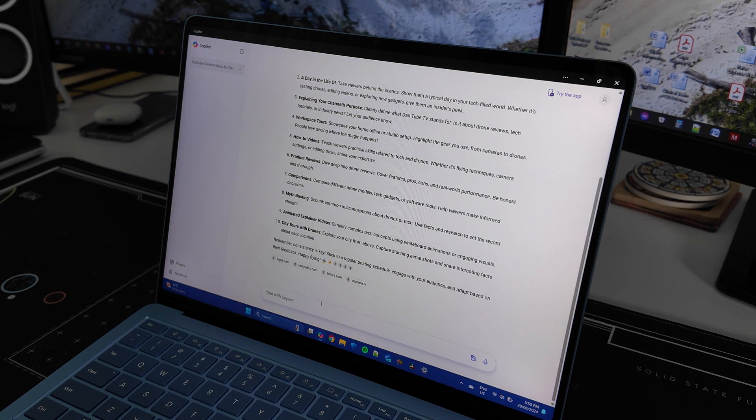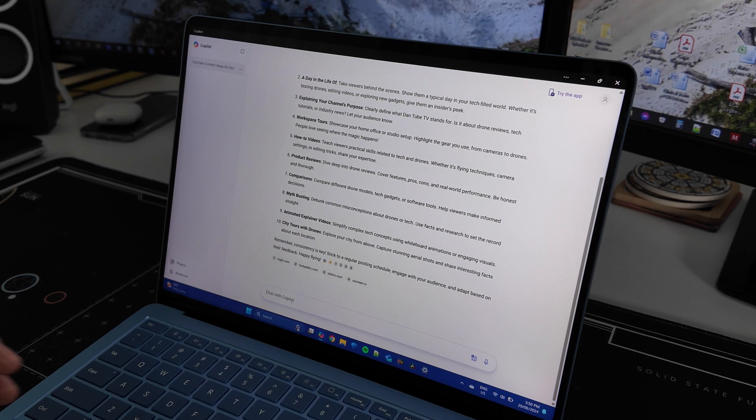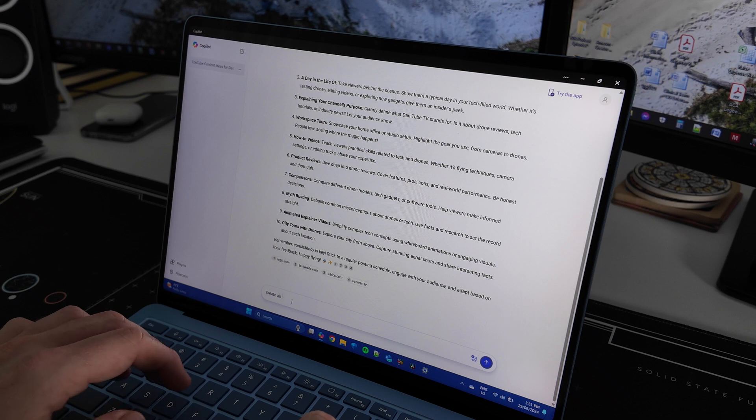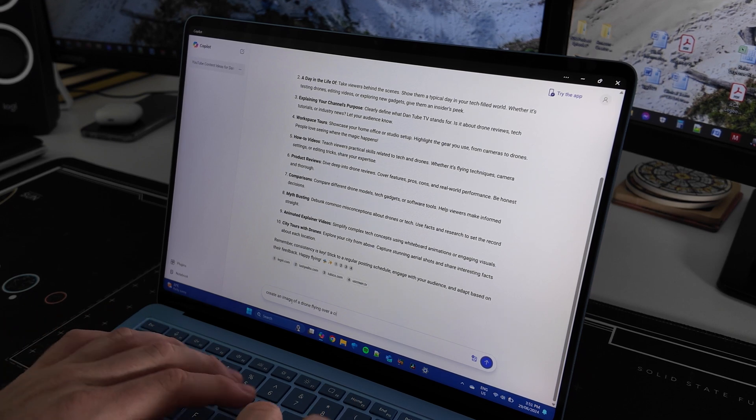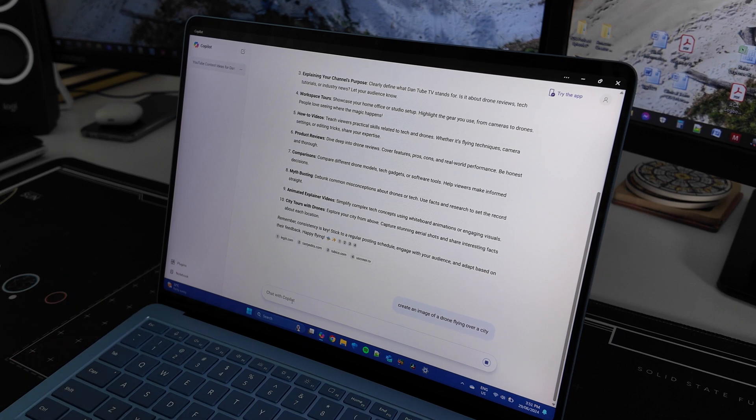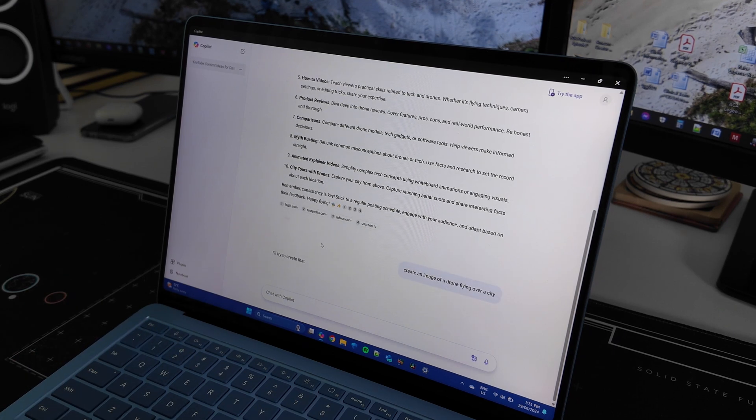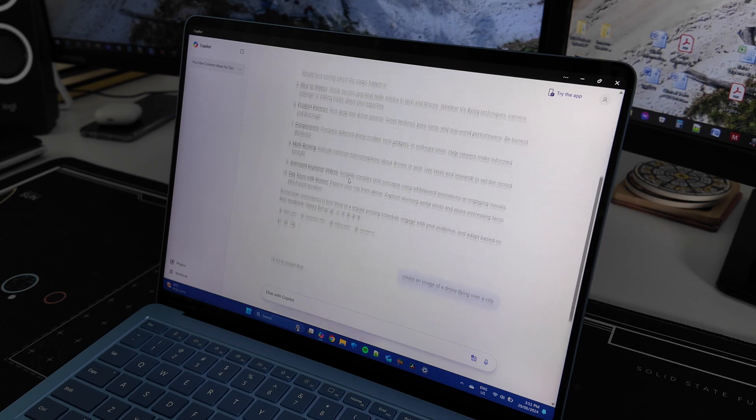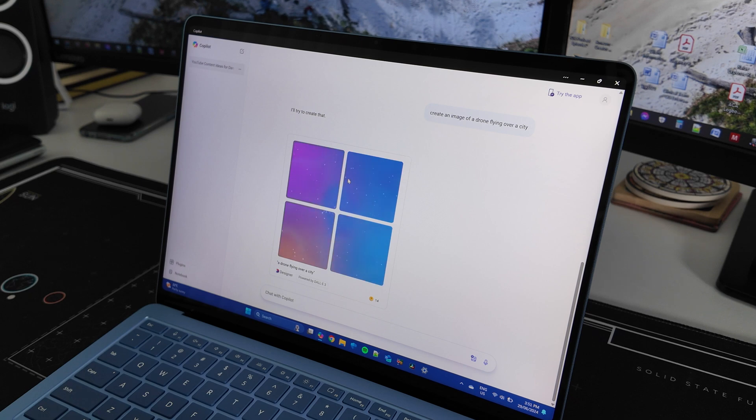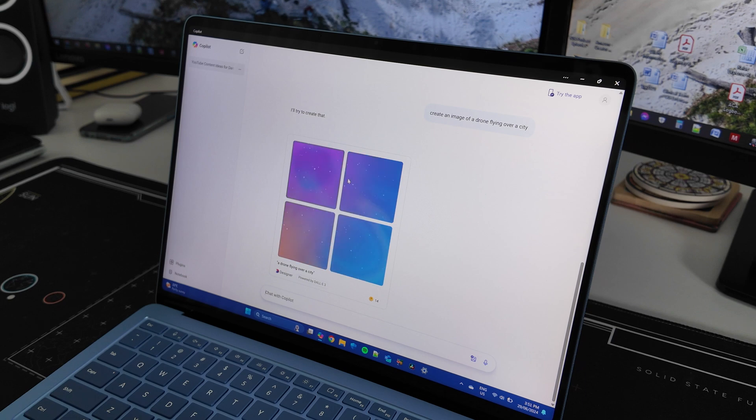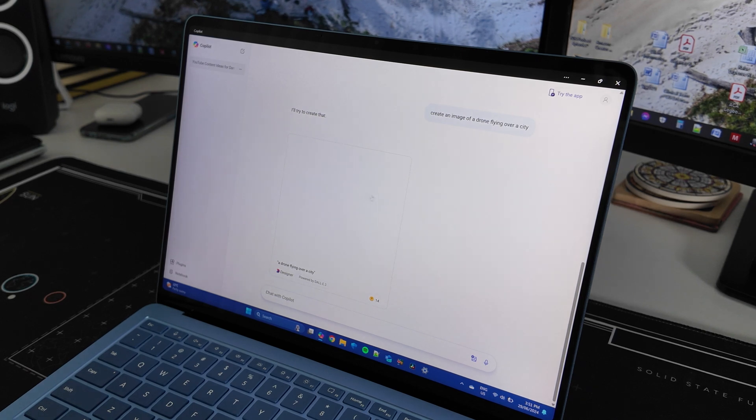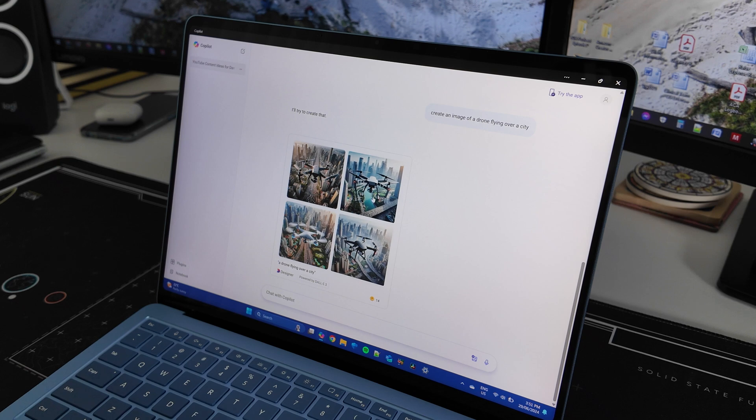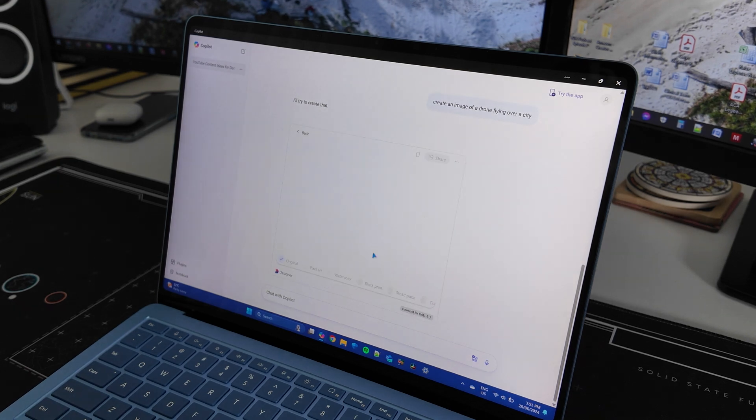And then the other thing that's really cool is you can get it to generate images as well. So I could say create an image of a drone flying over a city. Right, and then from here it's going to generate that in a few seconds. The other thing that's really cool that I'll show you in a second is that there's a few different ways of actually interacting with it, a few different conversation styles I think they're referred to as. So this is as it's populating, it gives you a nice little interactive image here and boom, we have four images ready to go instantly. Nice and high quality as you would expect.